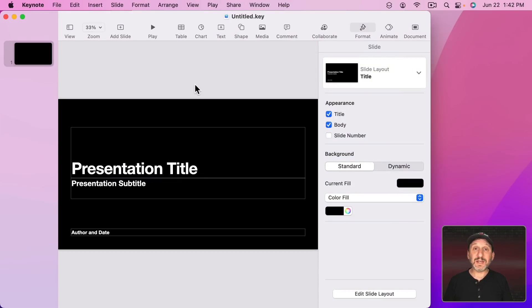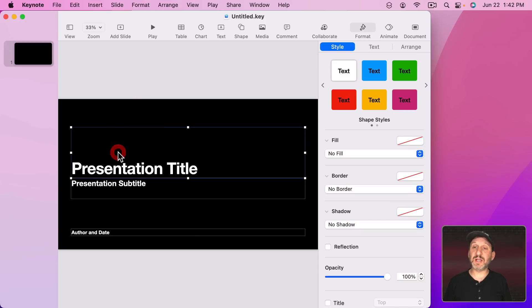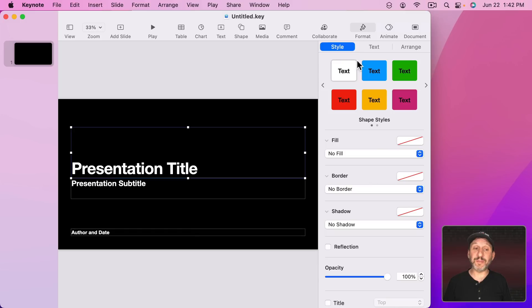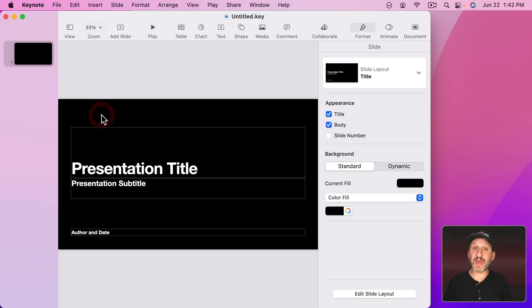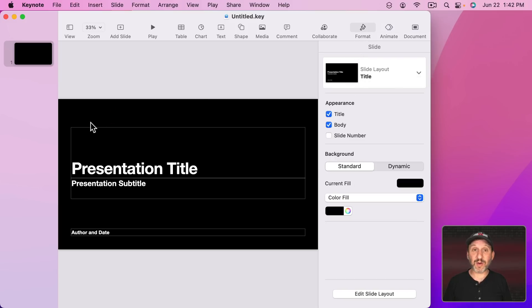In order to access the Dynamic Backgrounds all you need to do is select nothing. Just click on the background to have nothing selected. If you have an item selected like here then in the Format Sidebar you'll be controlling the item you have selected. But if you click on the background like that then the Format Sidebar here will just show you things about the background.